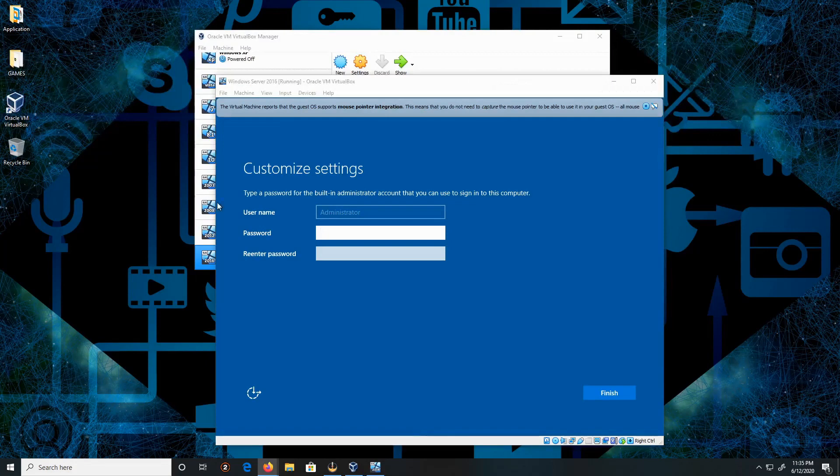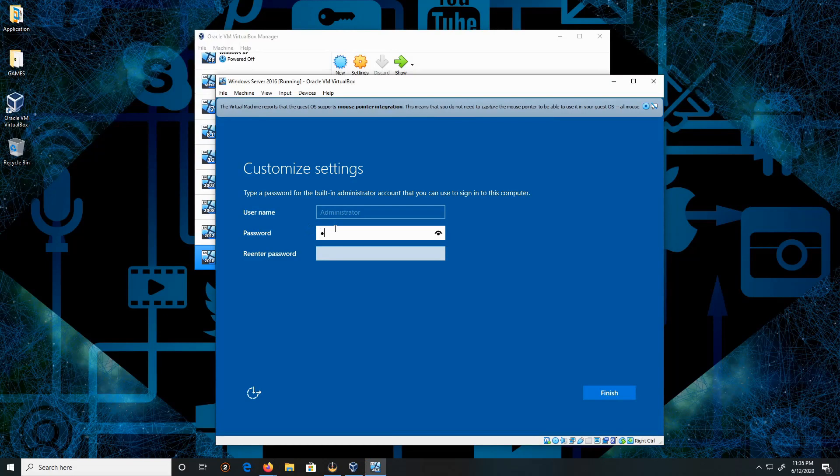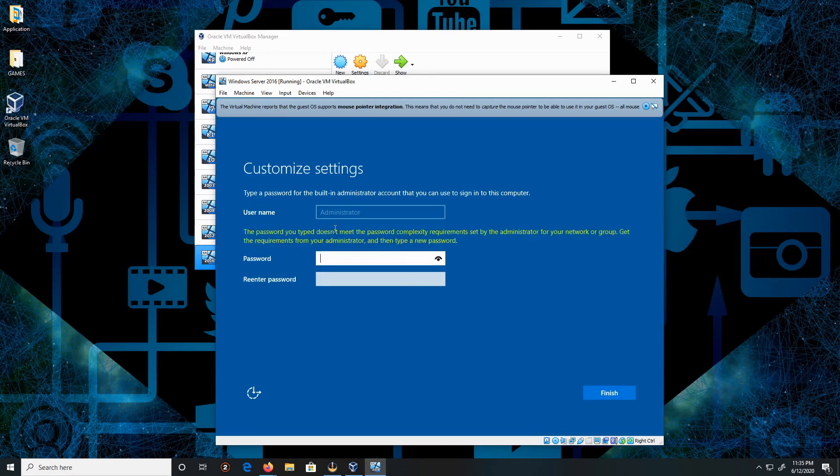Okay, so for this section, it has to be a complex password. If you type in a simple password like ABC123, it's not going to work. It has to be a complicated password with an uppercase letter, lowercase letter, symbol, and a number.